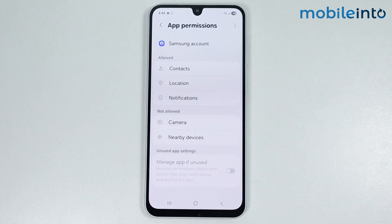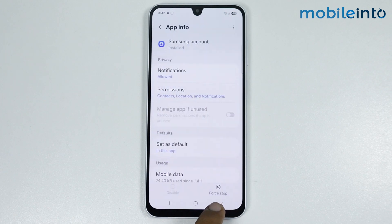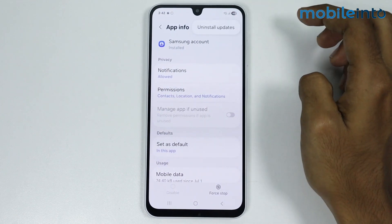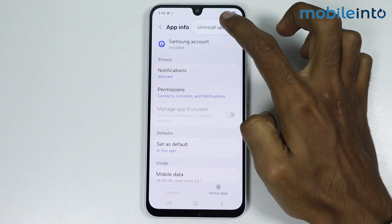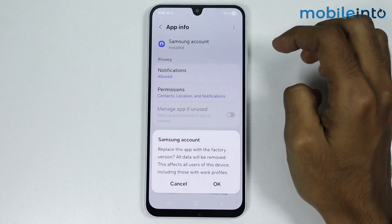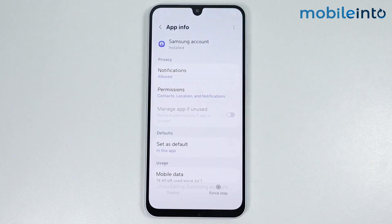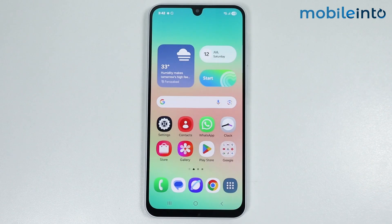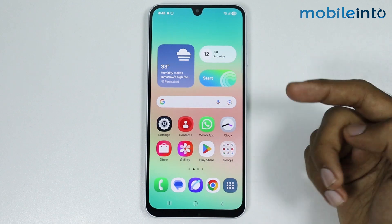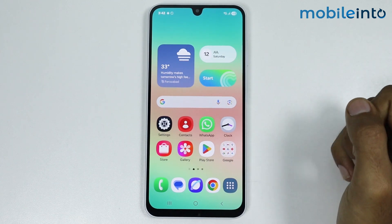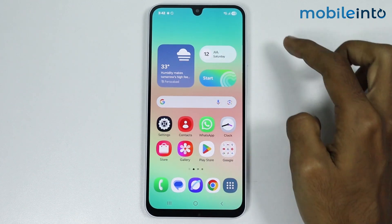Make sure to give Samsung Account all the necessary permissions. Once you do that, go back and tap on the three dots. Tap on Uninstall Updates, then tap OK.